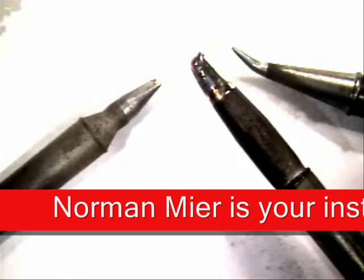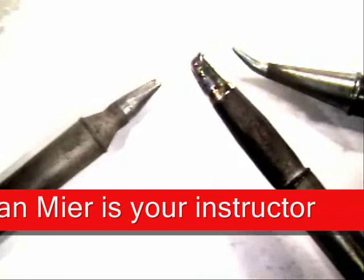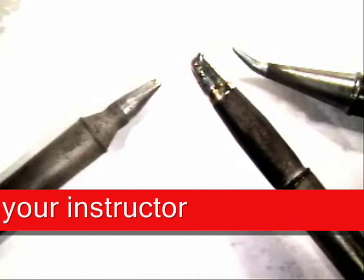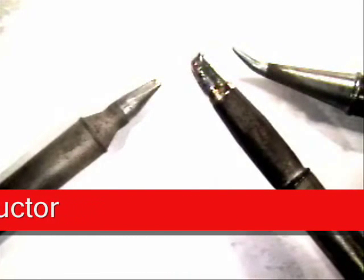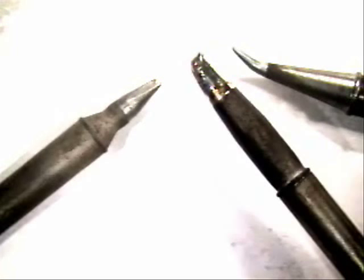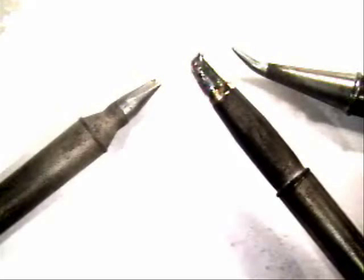Welcome to Best Incorporated Soldering Tip of the Month. Hi, my name is Norman Muir and today's soldering tip will be on tip maintenance.